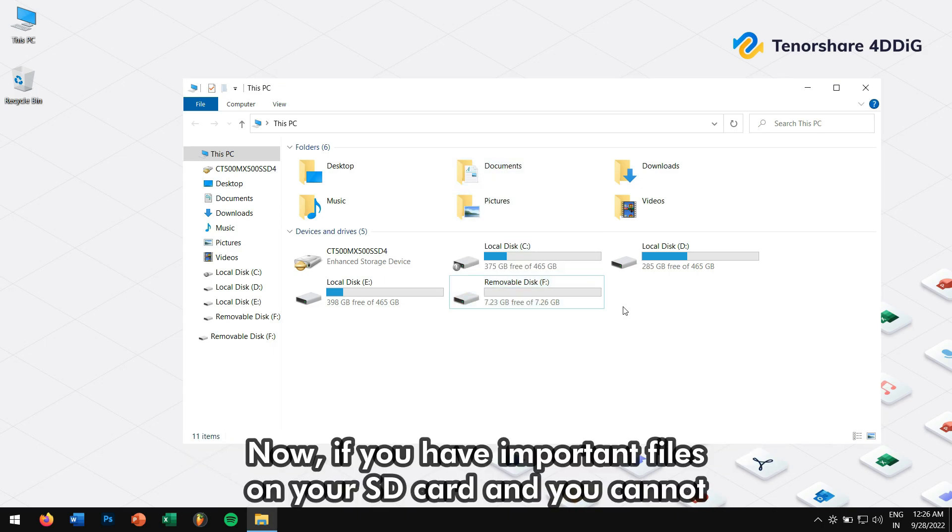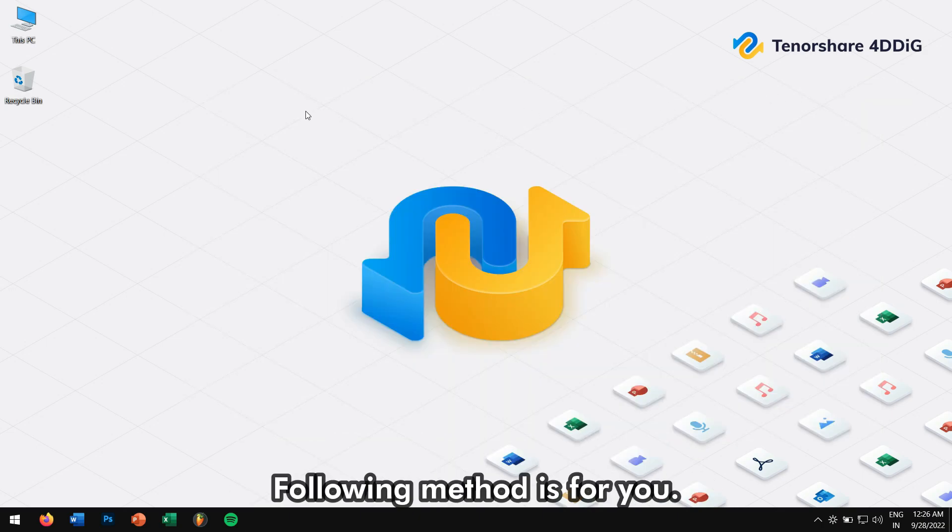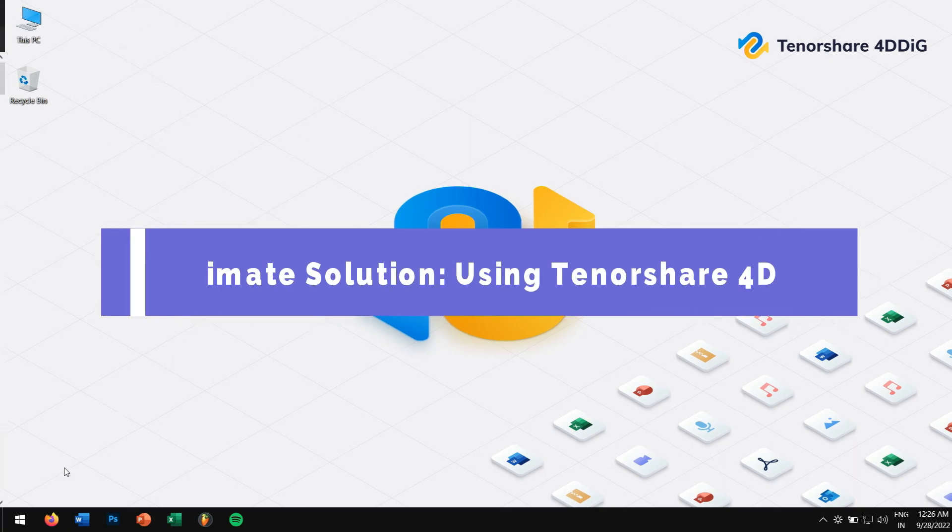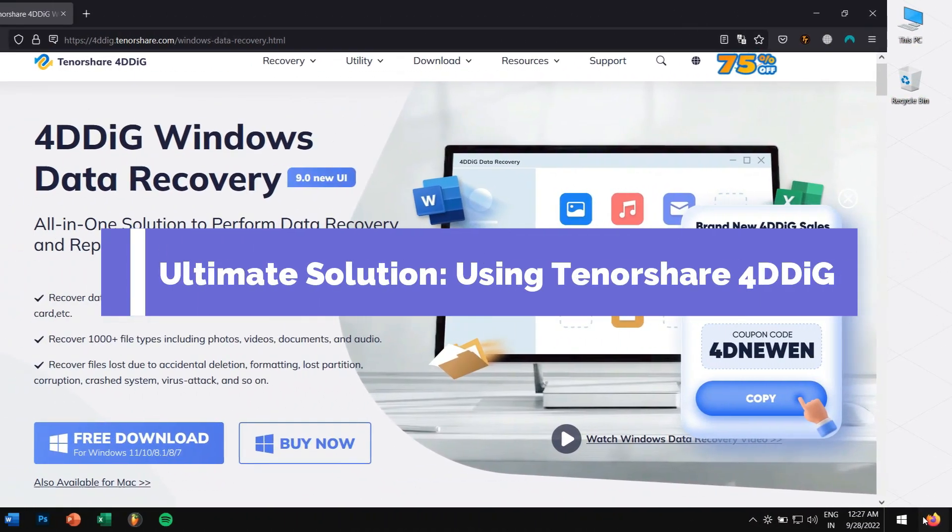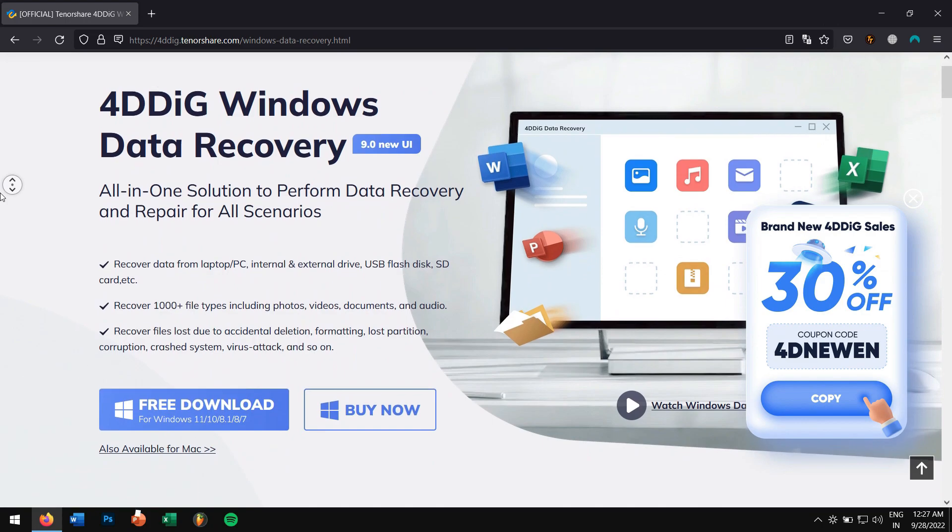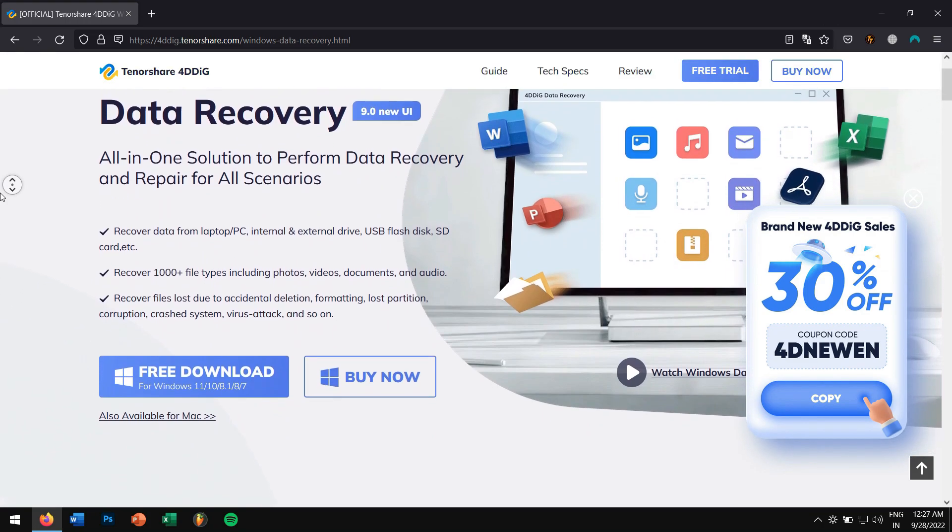Now, if you have important files on your SD card and you cannot even think of formatting, then this following method is for you. Ultimate Solution: Using Tenorshare 4DDIG to recover your data and then format the drive.